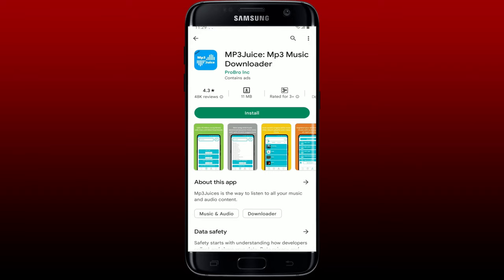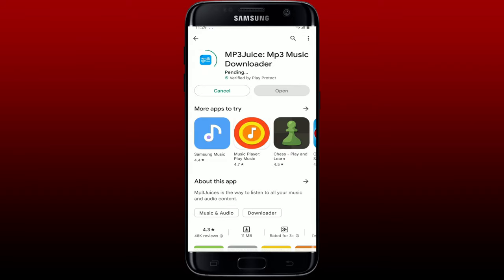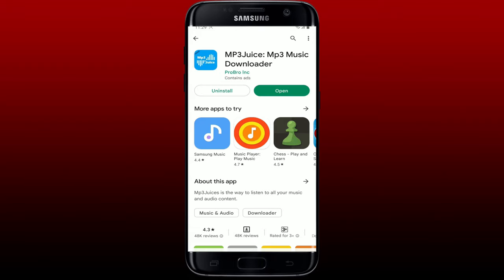Tap the install button right beneath the app in order to download the application. MP3 Juice is a free MP3 downloader to download MP3 music in high quality right on your mobile devices. Once the download is completed, wait for the app to be installed on your mobile device, and once it is done, tap the open button.